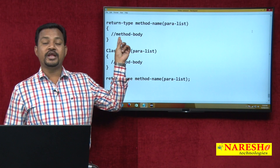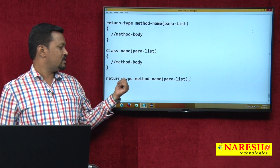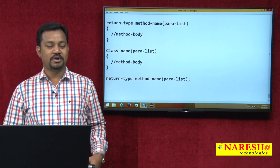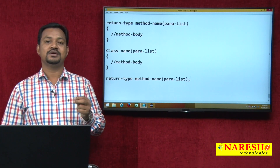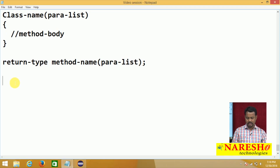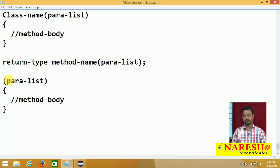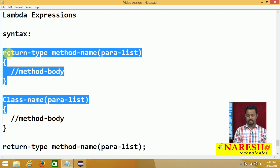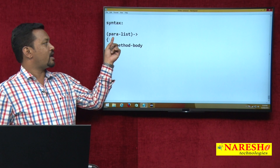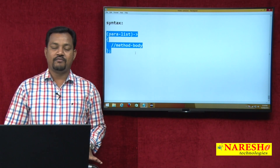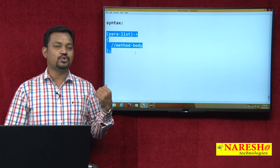A concrete method is the method declared with a method body. The method declared without a method body is an abstract method. The method having the same name as the class is a constructor. Today's topic — no return type, no method name — that syntax is calling it a Lambda expression or method without a name. The parameter list or argument list with the method body and semicolon — whenever the method name is not there, we are calling it an anonymous method, or this is known as Lambda expression.